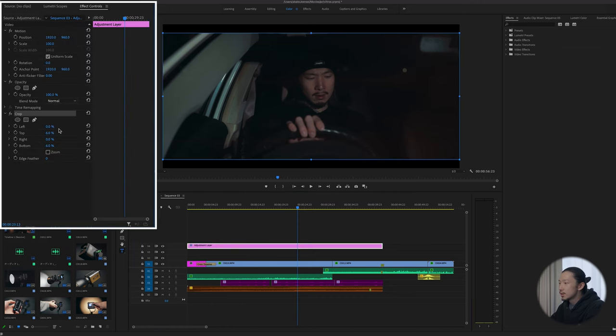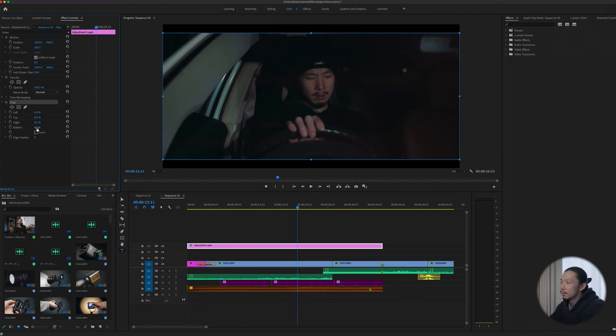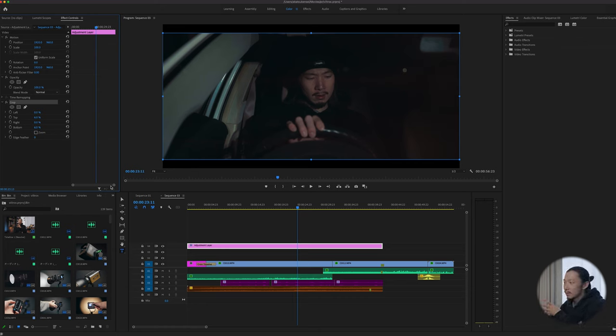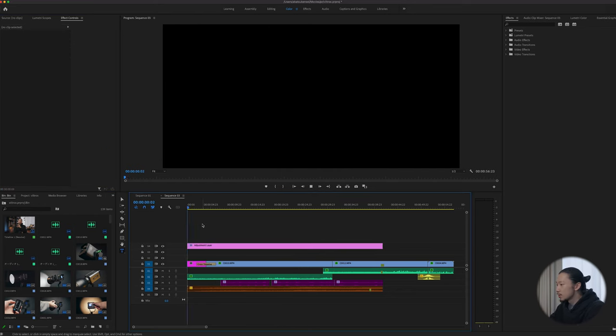The first thing I did was add black bars on top and bottom using the crop effect — add 6 percent on top and bottom. If your timeline is standard 4K (3840x2160) or 1080p, add 10 to 12 percent for good cinematic bars. My timeline is 3840x1920, which already generates some black bars, so I just used 6 percent.